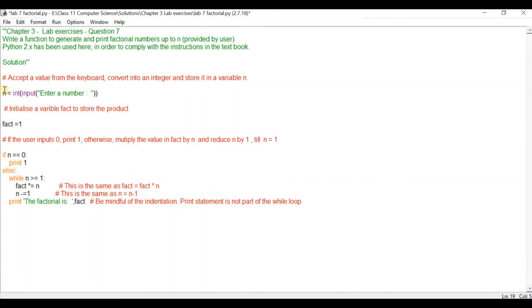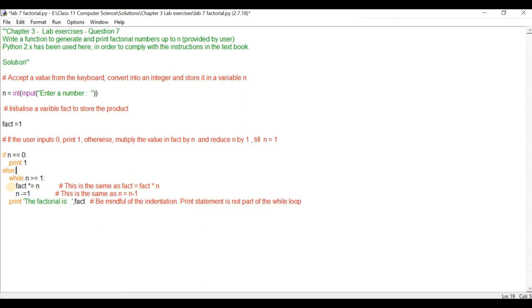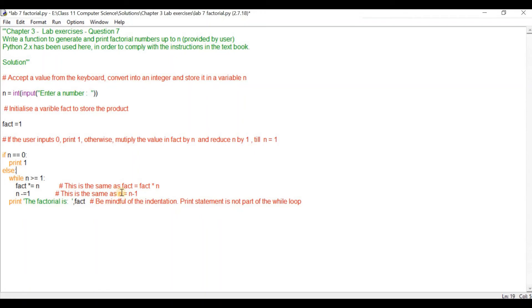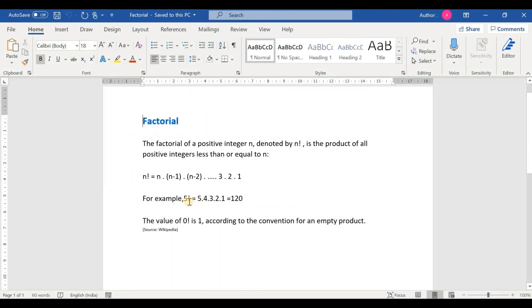So the initial value of fact is n. If the input given by the user is 5, then this fact will be equal to the original value of fact which is equal to 1 times n, let's say 5 input by the user. This fact will be equal to 5. After the multiplication is done we reduce n by 1. So n minus equals 1 is the same as n equals n minus 1. At the moment the value of n is 5, so we reduce by 1 and n becomes 4.